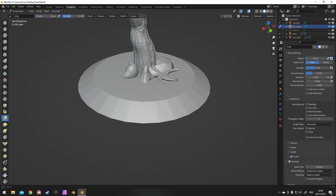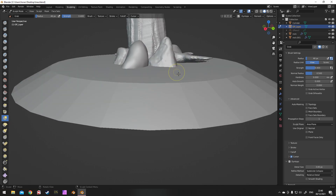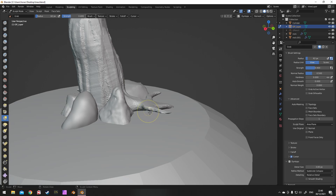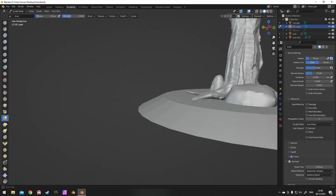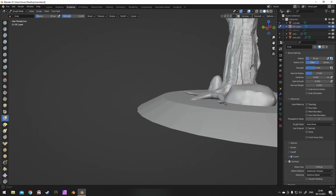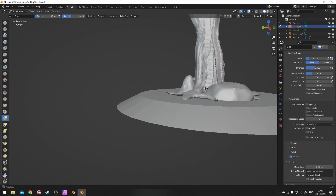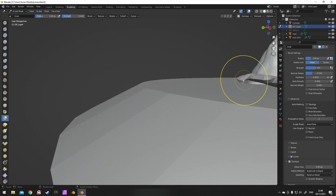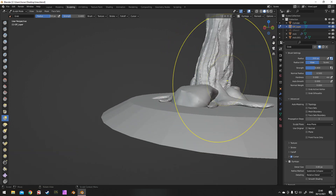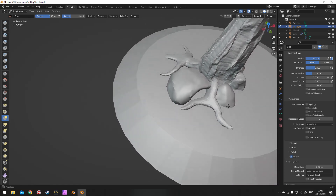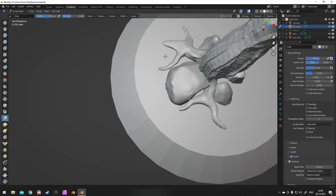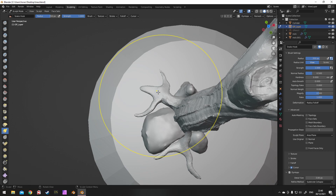Don't worry too much about things going off at wrong tangents — I'll be fixing that shortly. G is the hotkey for the grab brush; it's kind of similar but with less distortion on the mesh. You can use that just to pull everything downwards into the ground. Just keep on sculpting until you're happy with the results.